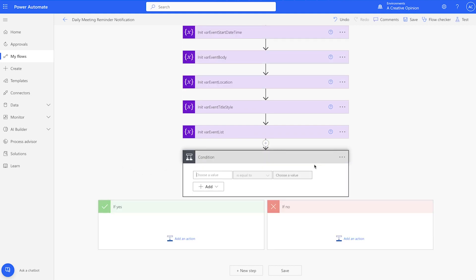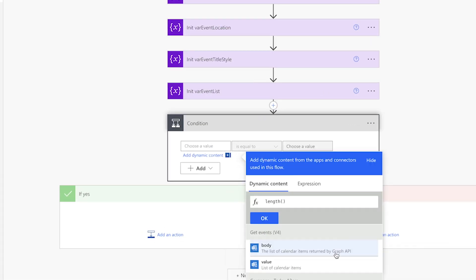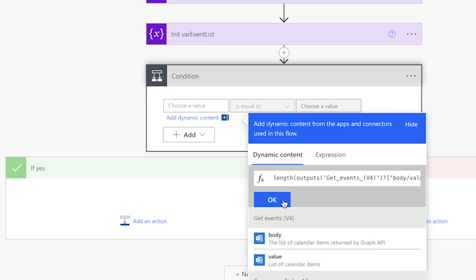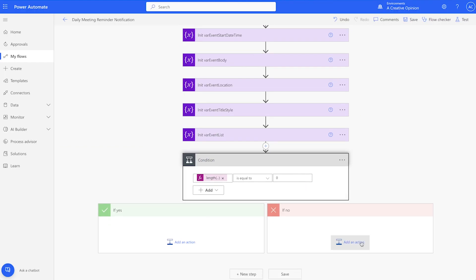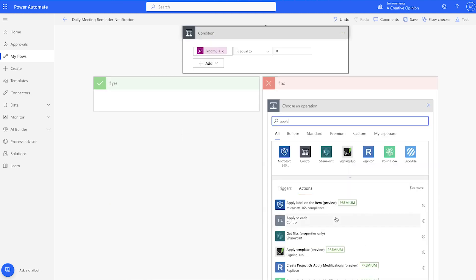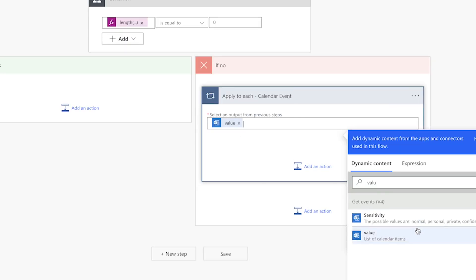Next we'll add a condition action to check if the Get Events action returns any events. We'll use the length expression and insert the value from the Get Events action. If the length is equal to 0, we'll do nothing. If it's not equal to 0, we'll loop through the events. For that, we'll need an Apply to Each action — insert the value from the Get Events action.